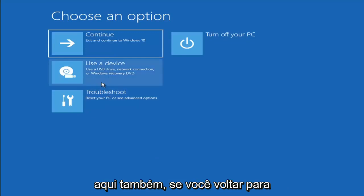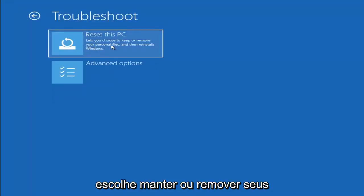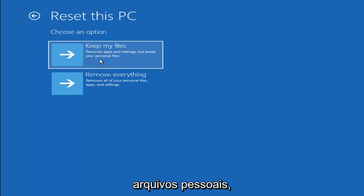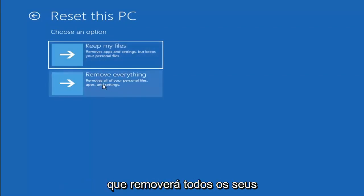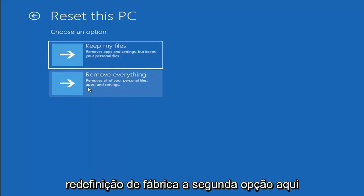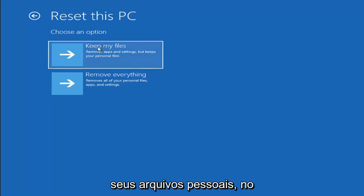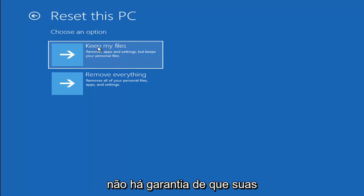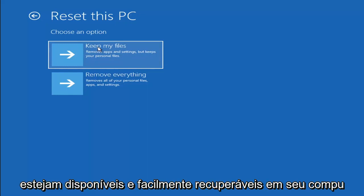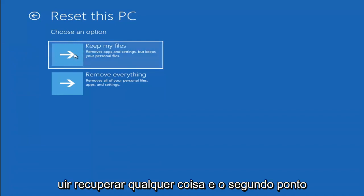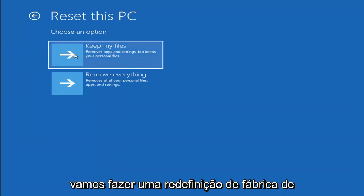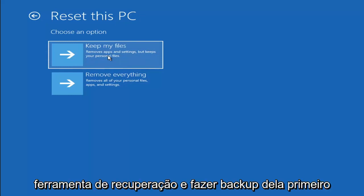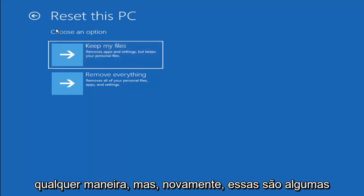A couple of other things we can try: go back into Troubleshoot and select Reset Your PC. You can choose to Keep My Files, which removes apps and settings but keeps personal files, or Remove Everything, which removes all personal files, apps, and settings — more of a factory reset. Keep in mind there's no guarantee your information is recoverable, so I'd recommend using a recovery tool to back up files first before selecting either option.